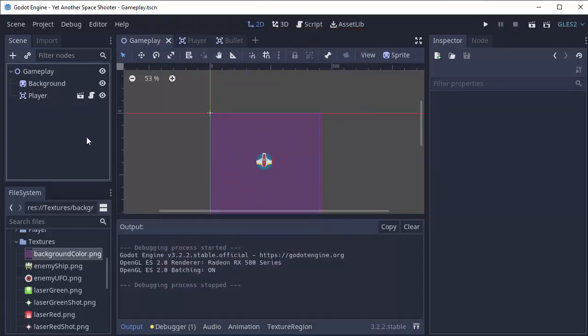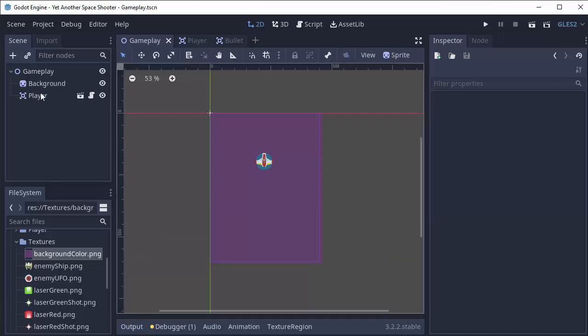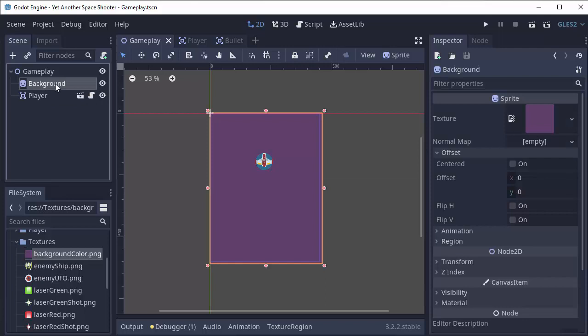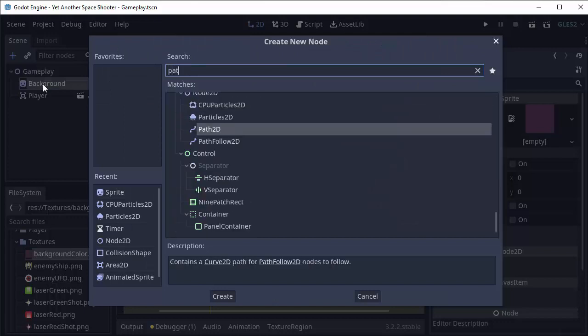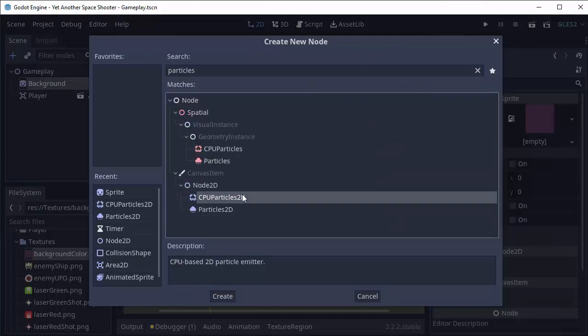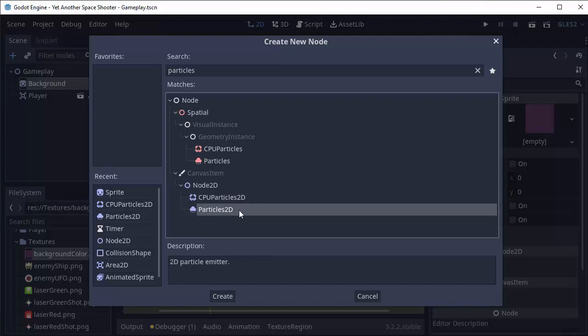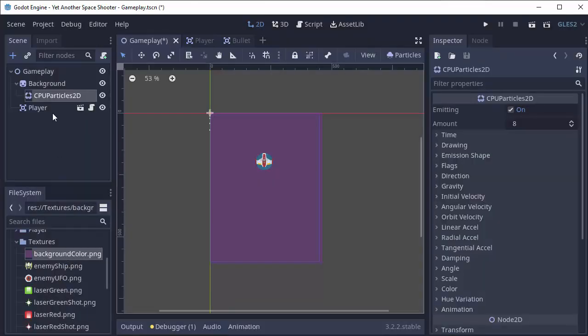In order to do that we are going to use something called a particle system. And if you know me, I love particle systems. I'm going to click my background node and add a new child node to this background. It's going to be a CPU Particles 2D node. You'll also notice there's a Particles 2D node. This only works if you have OpenGL 3 enabled and has more hardware based particles. But since we're using OpenGL 2 we can just use CPU Particles 2D and that will be completely fine.